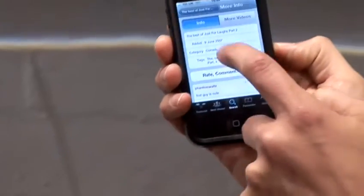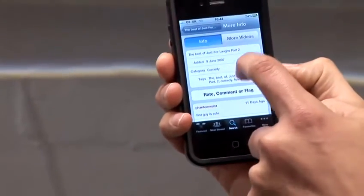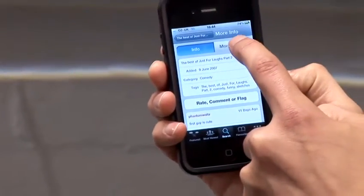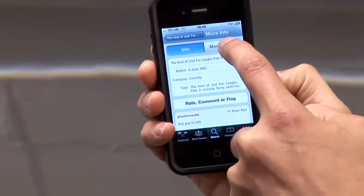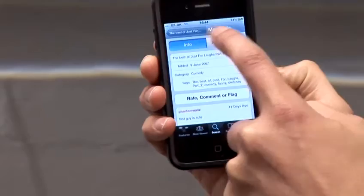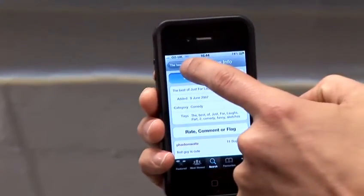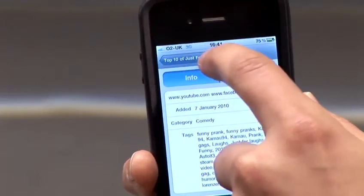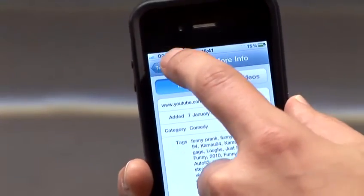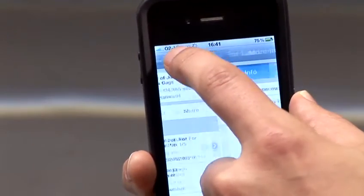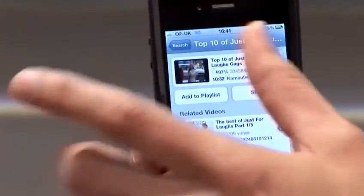The video's been watched. It will then take you to the info about the video just viewed. If you want to see similar videos, just click on More Video. If you want to go back to where you were before, just go to the top left button. And this is how to get a YouTube video on an iPod or iPhone.